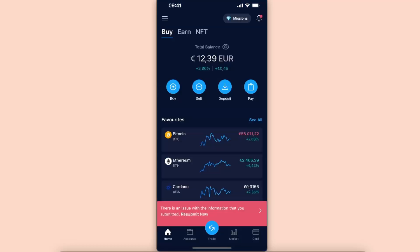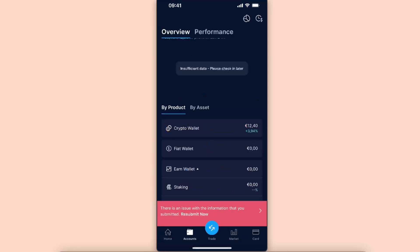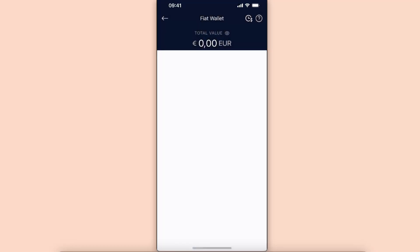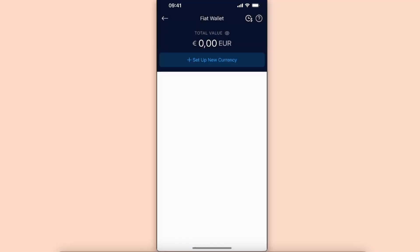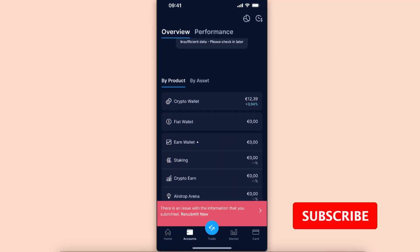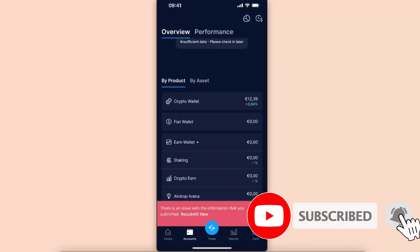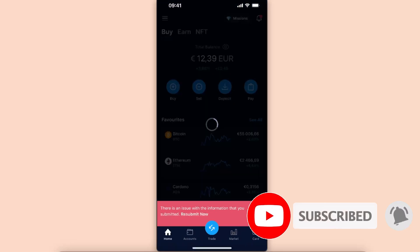After that, just enter the amount which you want to sell and click sell Ethereum. After that you will have funds either straight to your bank account or card, or you will see it on your fiat wallet right here, and after this you can withdraw your funds.